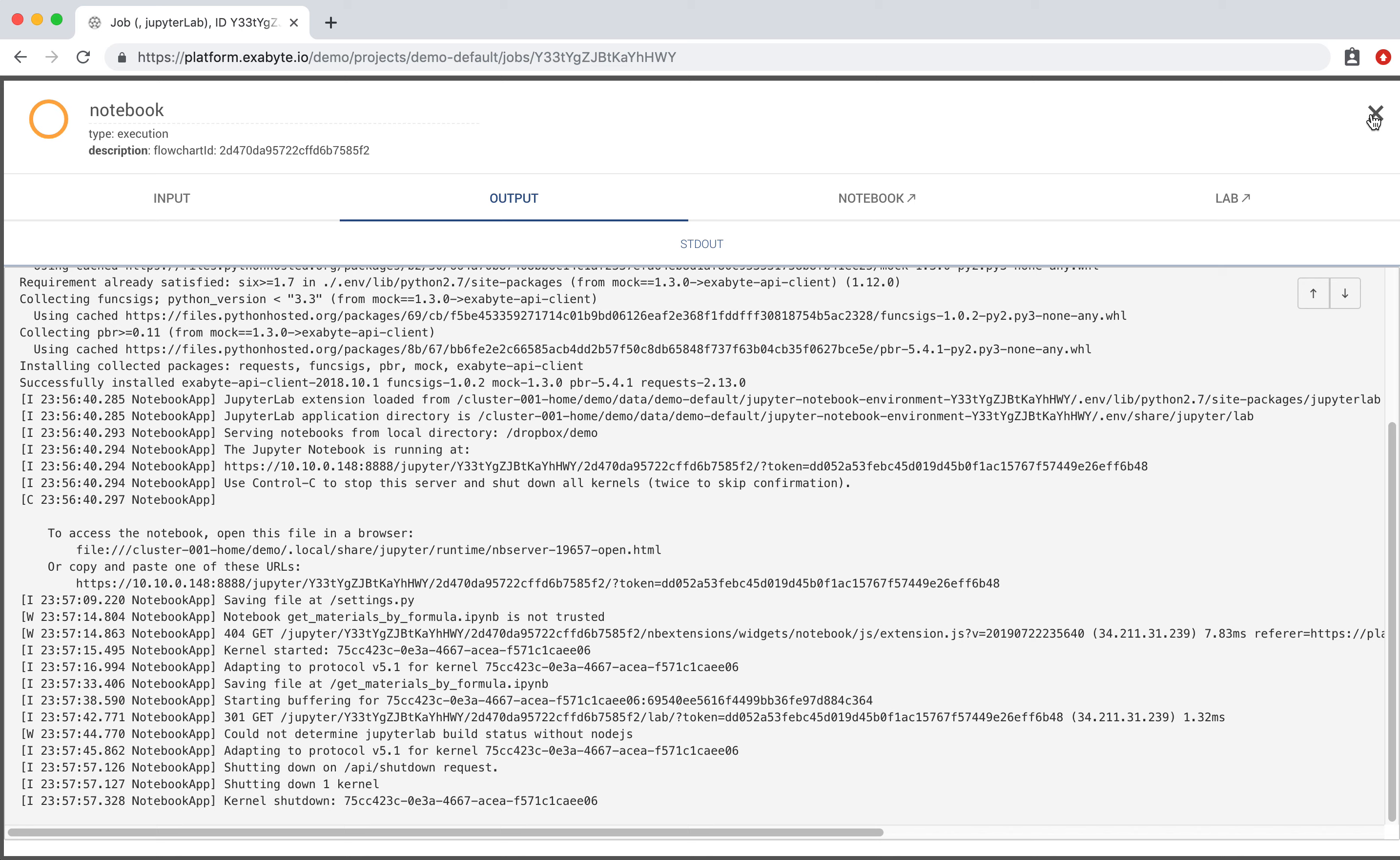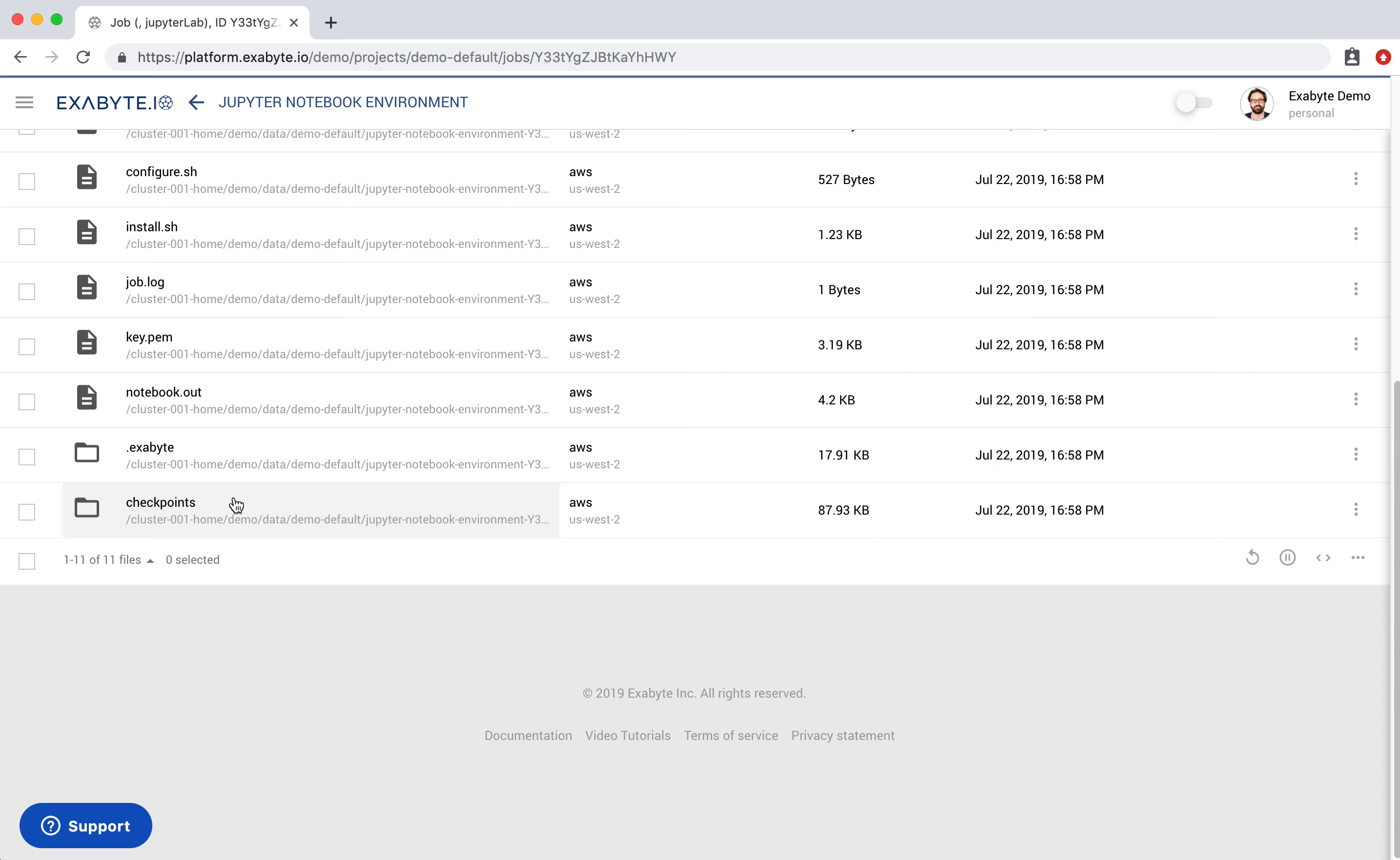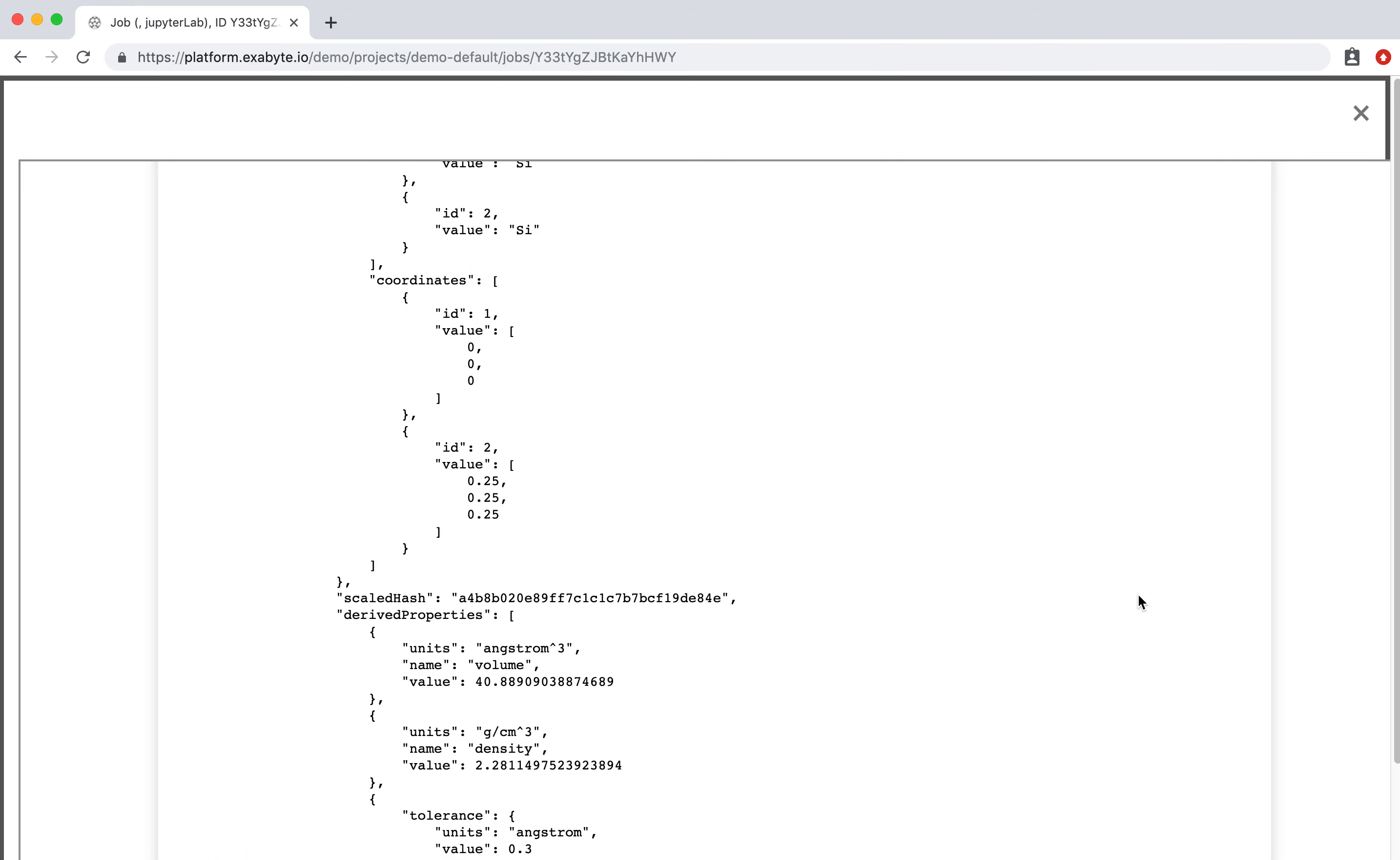When the notebook is stopped, the job status is changed to Finished. Close the notebook unit and navigate to Files tab. Copies of modified IPython notebooks are saved inside Checkpoints folder at the time notebooks are saved. The content of the notebook can be examined by clicking on the preview action.